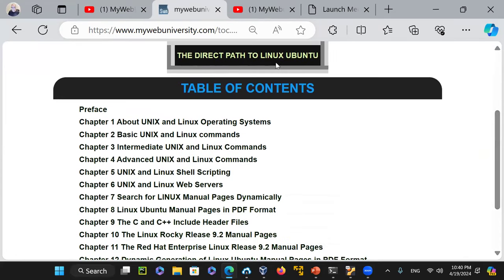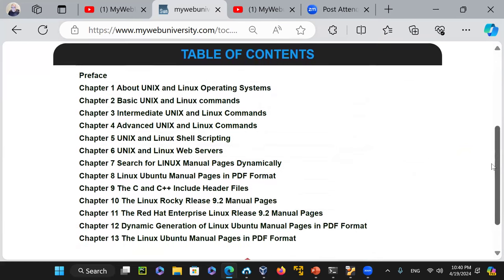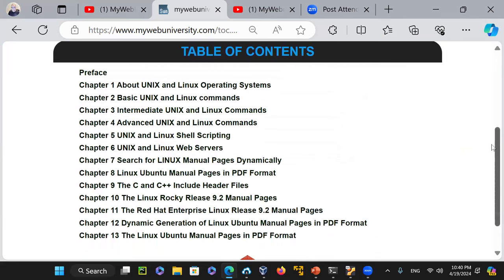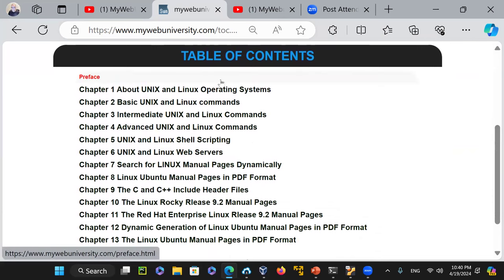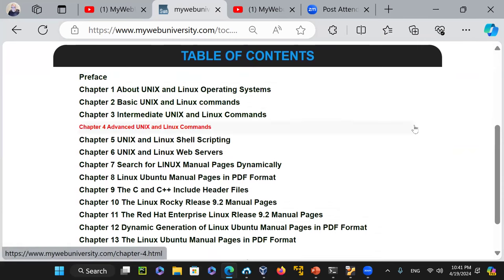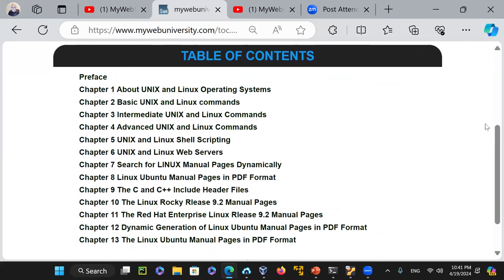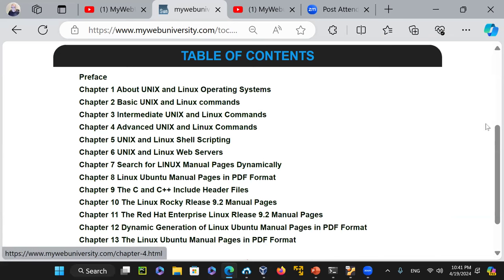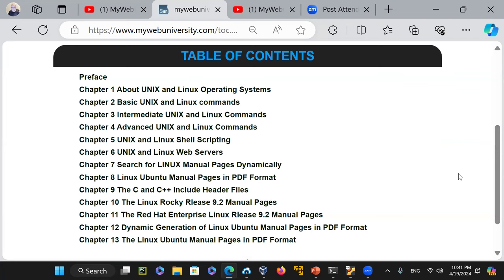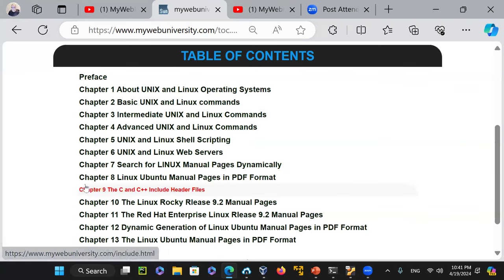The book 'The Direct Path to Linux Ubuntu' is about 13 chapters. The table of contents includes: Chapter 1 - the Unix operating system; Chapter 2 - basic Linux commands, about 33 commands with videos; Chapter 3 - intermediate Linux, another 33 commands; Chapter 4 - advanced, about 88 commands with videos; Chapter 5 - shell scripting; Chapter 6 - Unix web server (Apache), how to build Apache from source and from package management installation, plus manual pages on Linux Ubuntu. The documentation goes on and on.